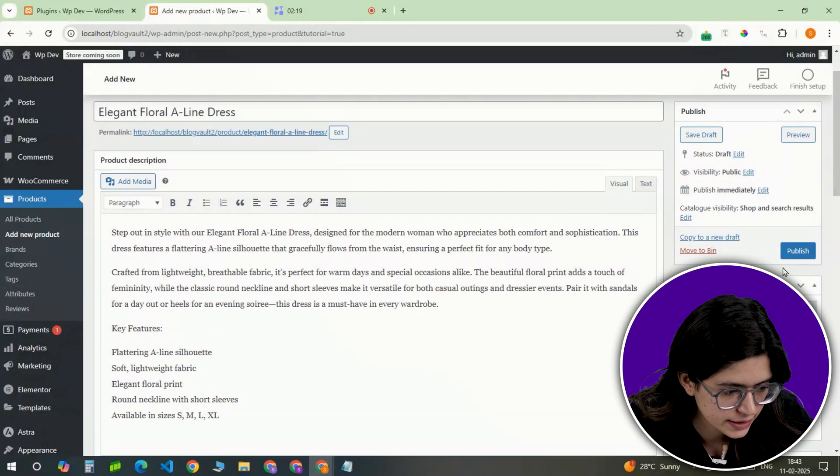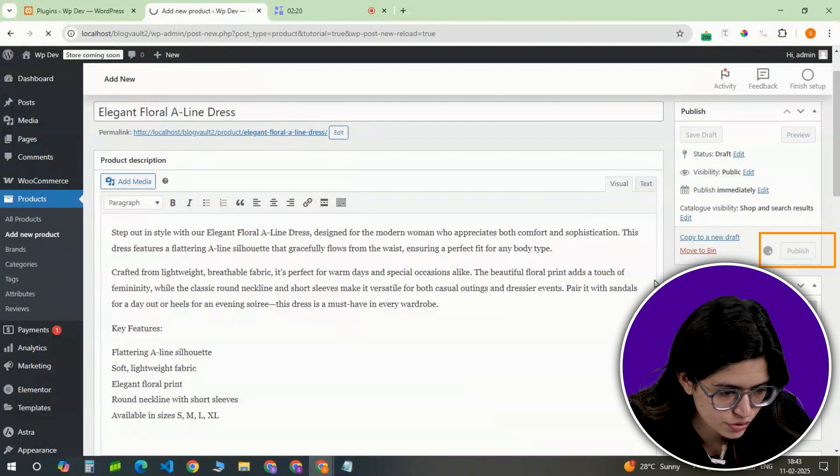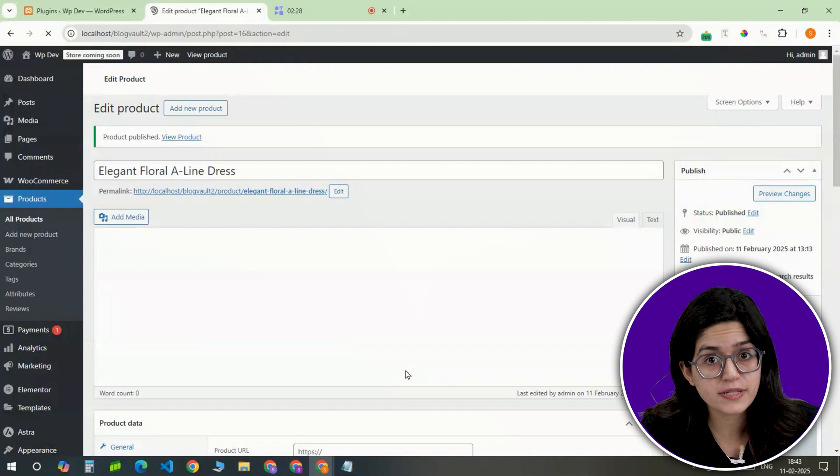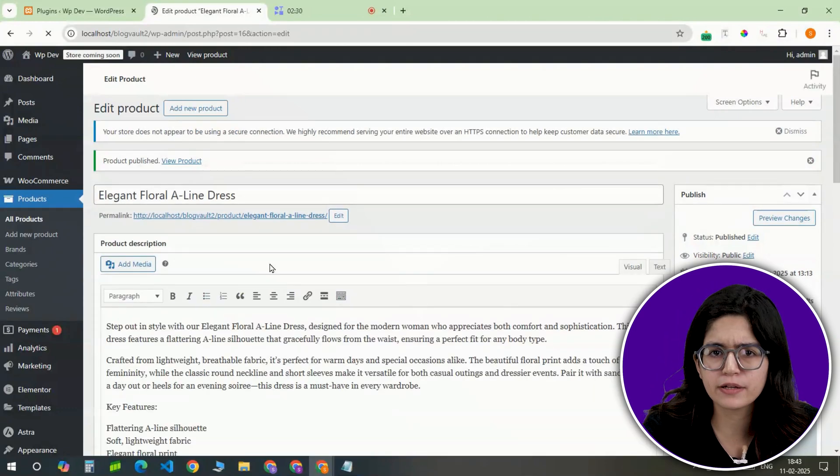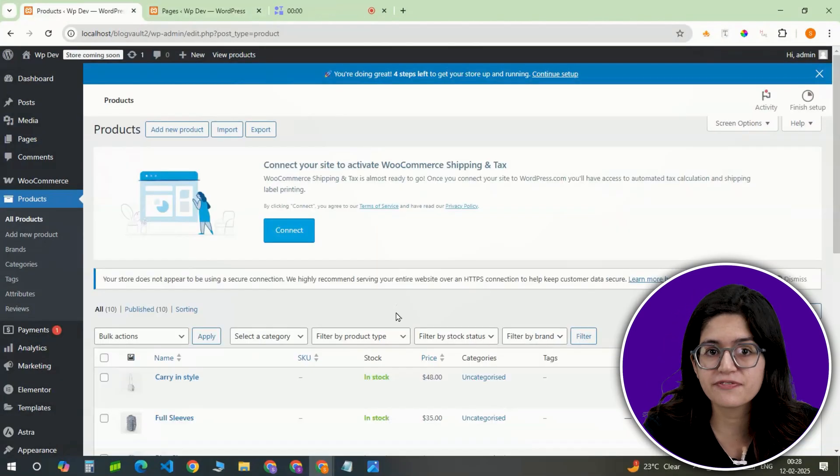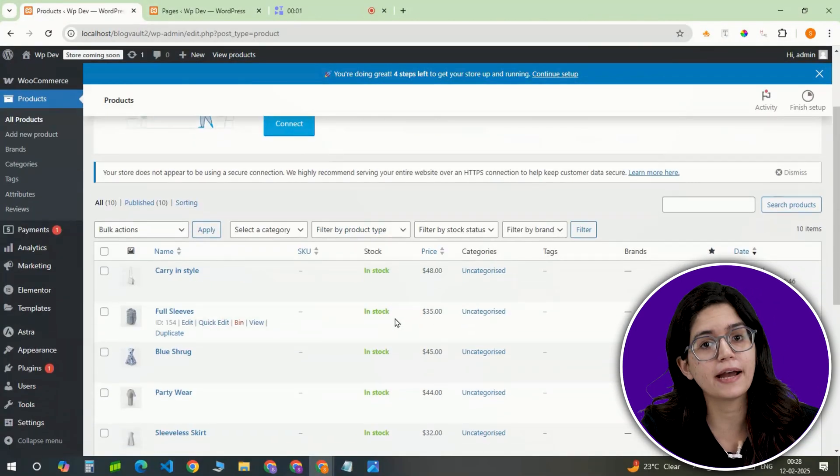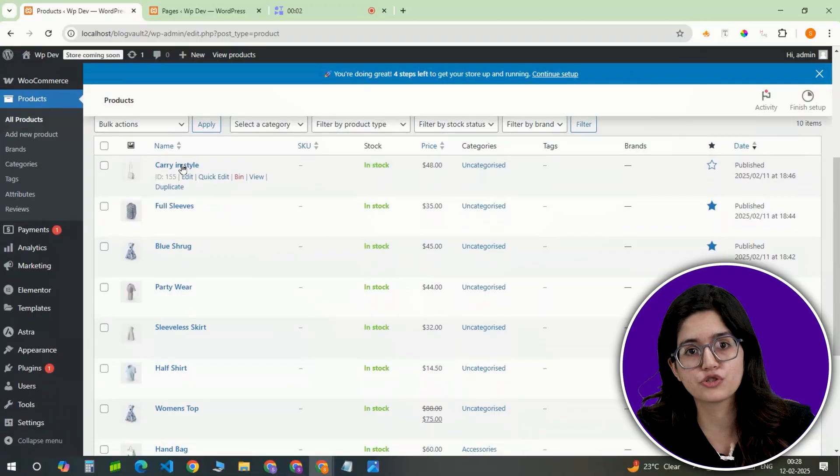Once done, click Publish. Repeat this process for each product and for key items you want to highlight. Mark them as featured so they stand out on the homepage.